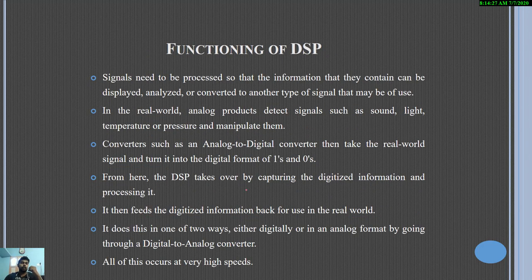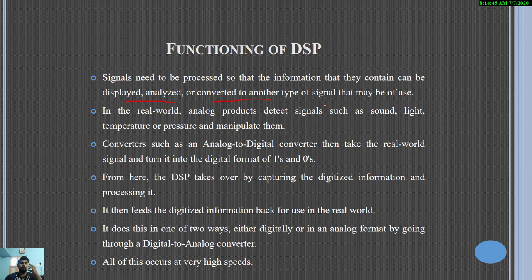We will see the functioning of DSP. The signals need to be processed so that the information they contain can be displayed, analyzed, or converted to another type of signal that is useful for performing some work in the real world. Analog products detect signals such as sound, light, temperature, and pressure and manipulate them. There are different converters available — analog to digital converter and digital to analog converter.